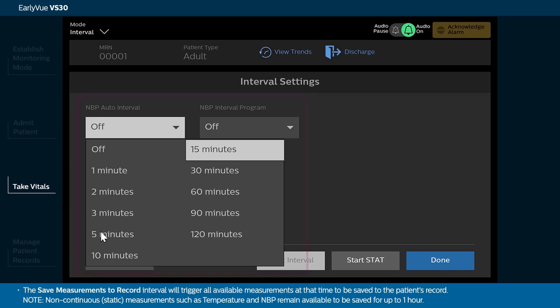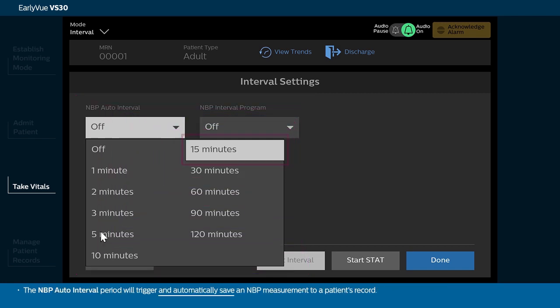The Save Measurements to Record interval will trigger all available measurements at that time to be saved to the patient's record. Note, non-continuous or static measurements such as temperature and NBP remain available to be saved for up to 1 hour. The NBP auto interval period will trigger and automatically save an NBP measurement to a patient's record.